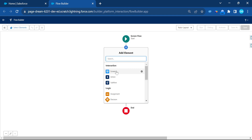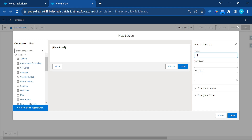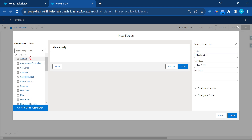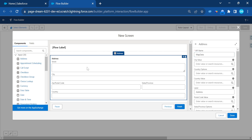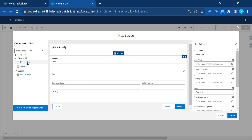Select Screen Flow, click the plus icon to add a screen, and name it something like 'Map Details'. Drag and drop the Address field component onto the screen and set its API name — for example, 'map_data'. This address field will collect street, city, postal code, state, and country.